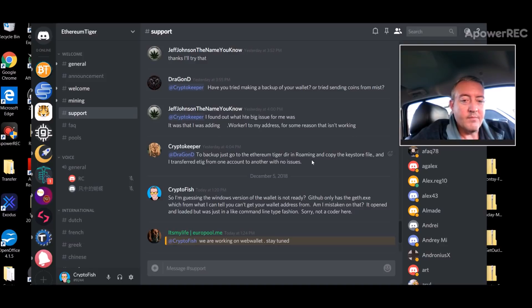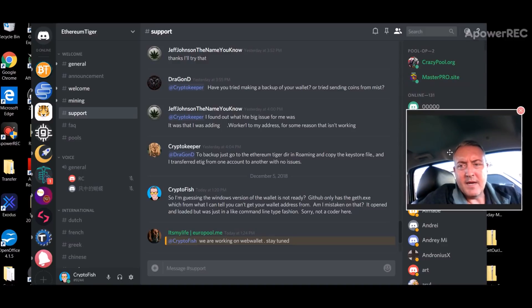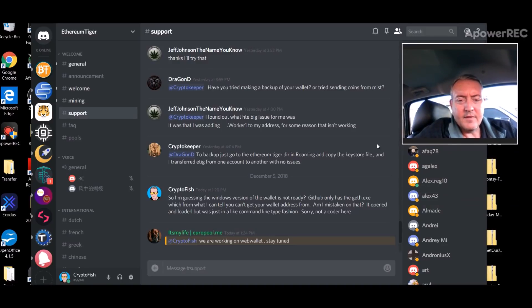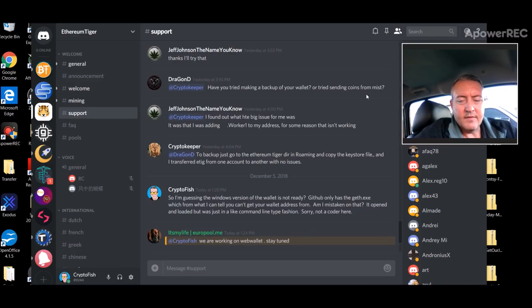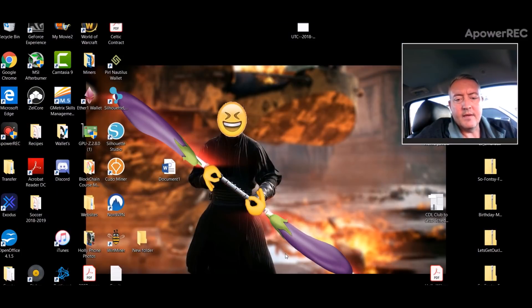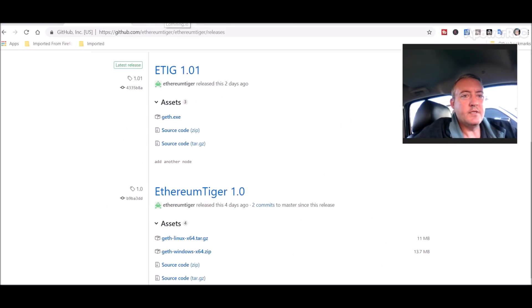And then one of the pool mod pool operators got back to me: 'We are working on a web wallet, stay tuned.' So at least they got back to me pretty quick on what's going on with that.